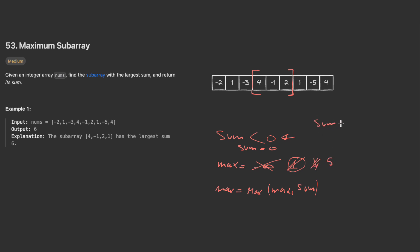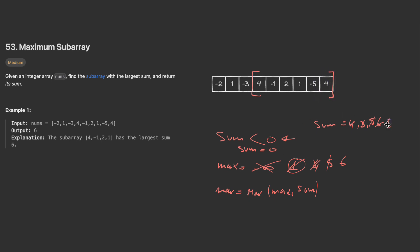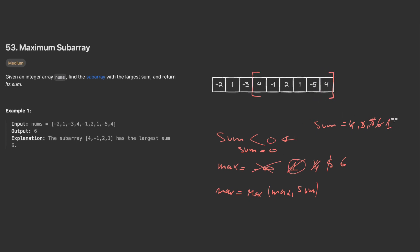I will update my max to five, and I can keep track of my sum. In the beginning it was four, then three, and now it's five. Then we add one, so my sum becomes six, and the max I can also update to six. Then we move to the next one and my sum becomes one, so I don't update the max.